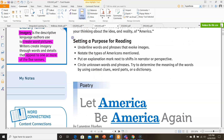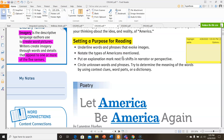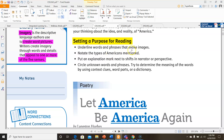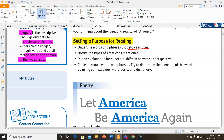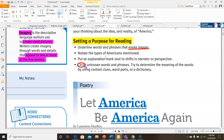Setting a purpose for reading — I always consider this part of the Springboard activity to be very important because it tells us what we need to be looking for as we read, and that in turn helps us when we go to answer our questions. It wants us to underline words and phrases that evoke images, notate the types of Americans mentioned, put an exclamation mark next to shifts in narrator or perspective, and circle unknown words and phrases to try to determine what they mean by using context clues, word parts, or a dictionary.